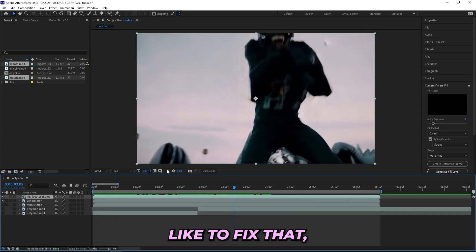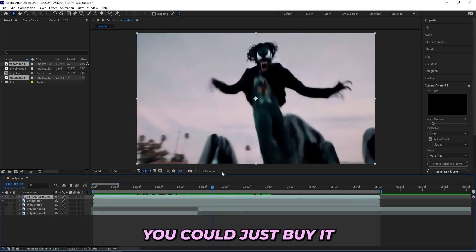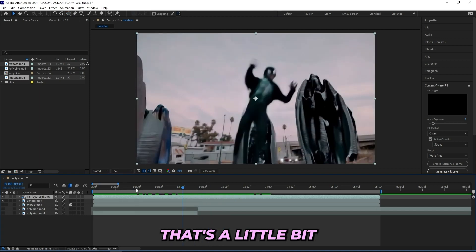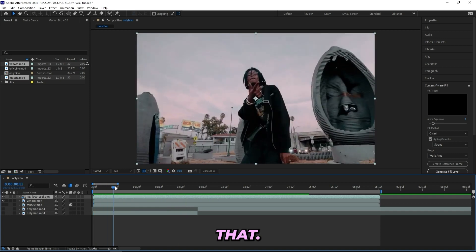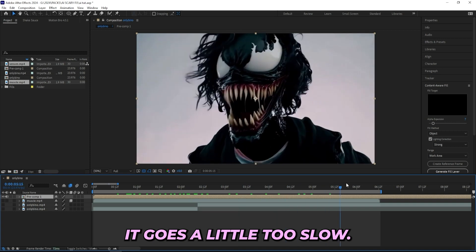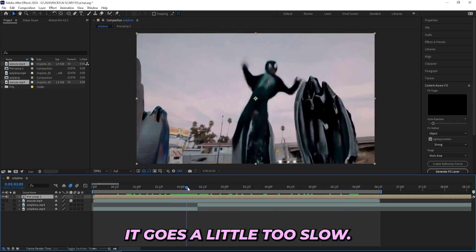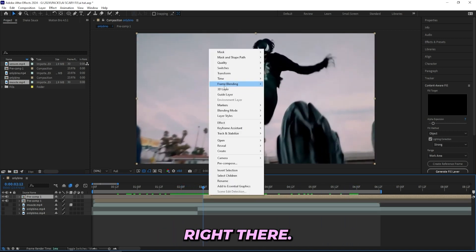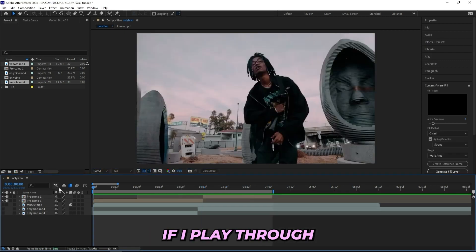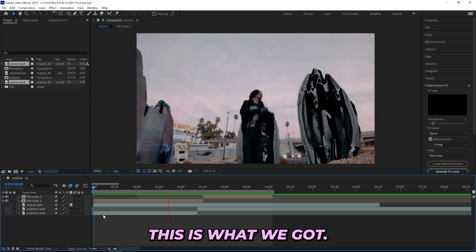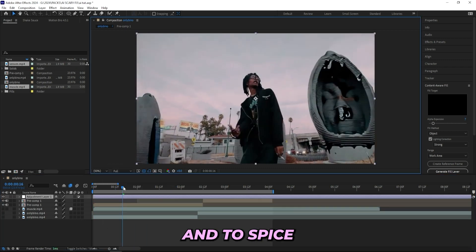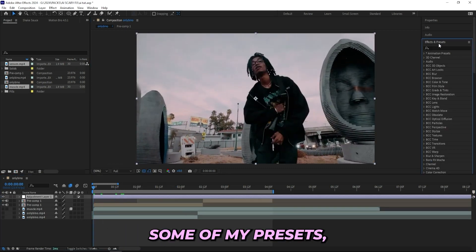You could also just zoom in your clip, though it does mess up sometimes. If you'd like to fix that you could mask out the background, but I feel like that's a little too extra. Instead, I'll just pre-compose these two into one layer. It goes a little too slow, so right where it turns into this venom effect I'll cut it there, go to Time Stretch, and speed up the video to about 60 percent.